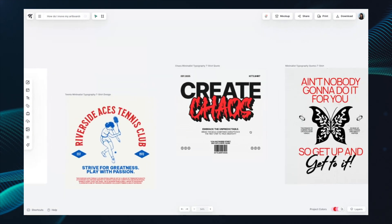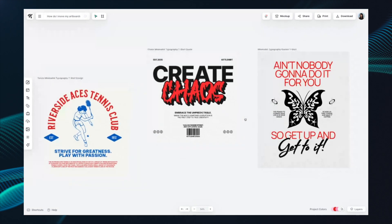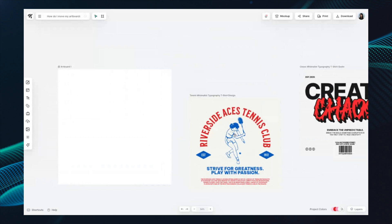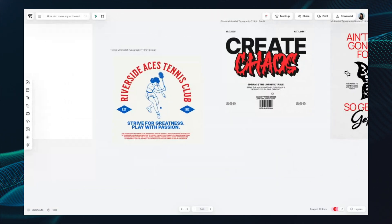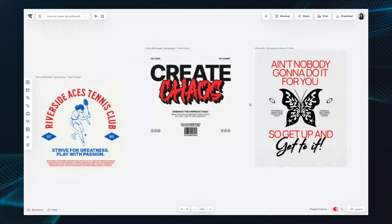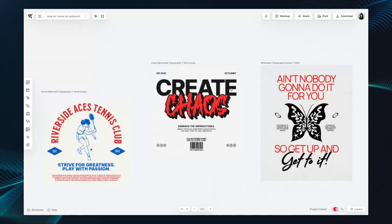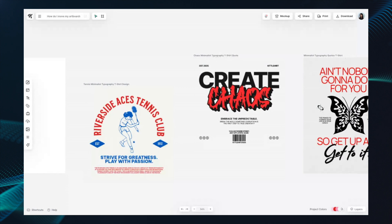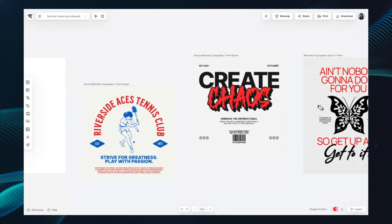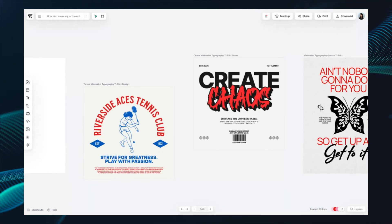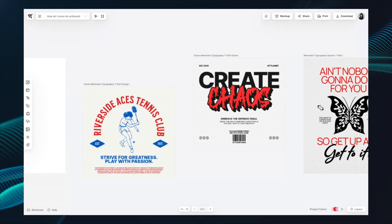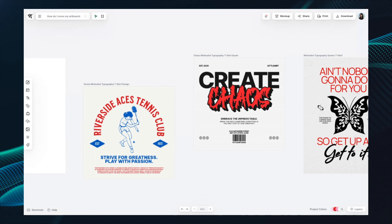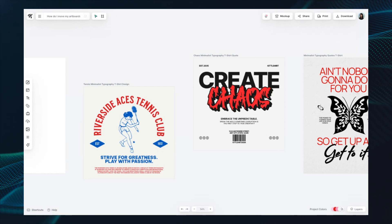You hold down the space bar and you can just drag around — and there you go. That's just moving around your canvas, even if you have multiple artboards. Now, if you have a Magic Mouse where you can scroll left or right, or one of those Magic Trackpads, you can do the same exact thing.